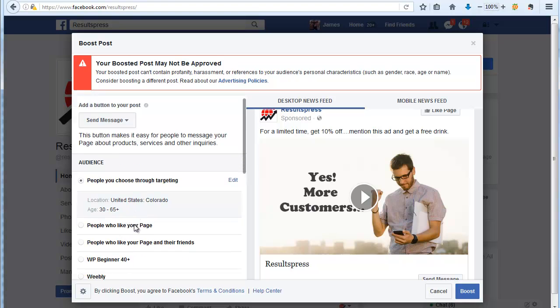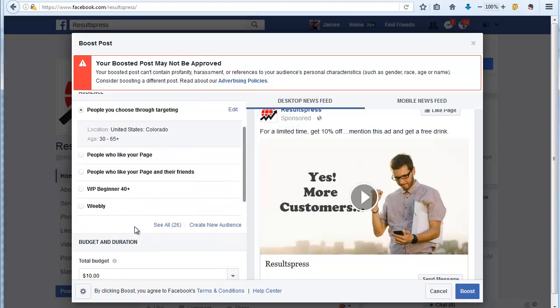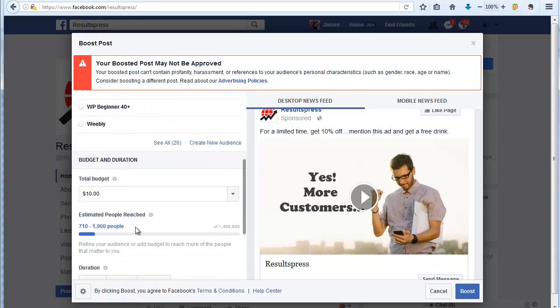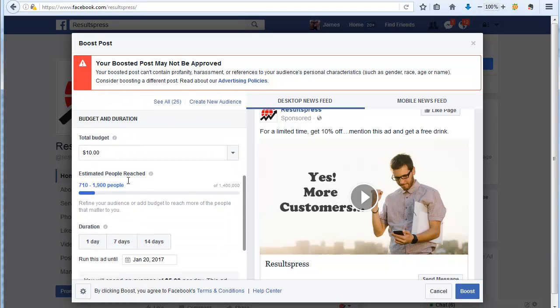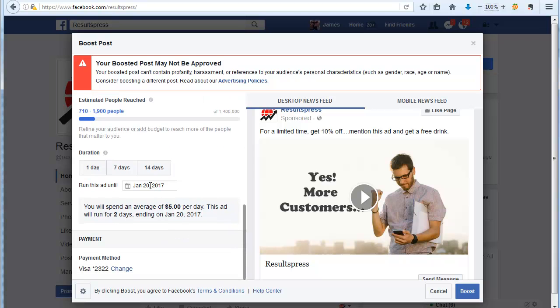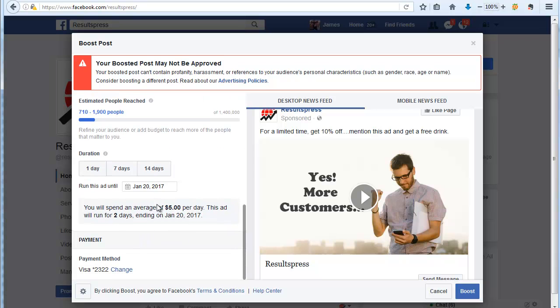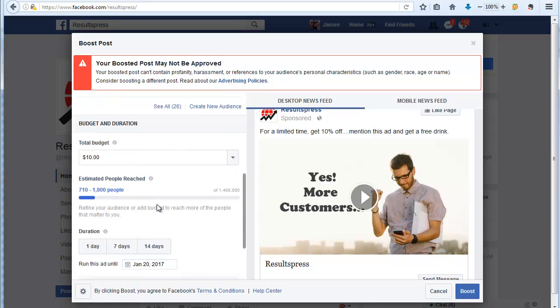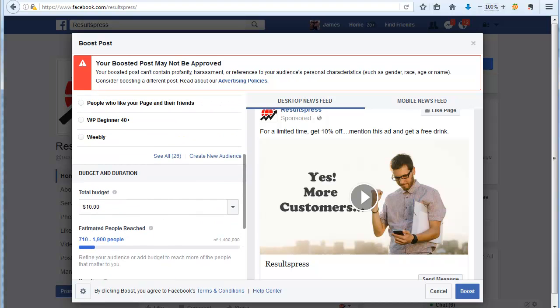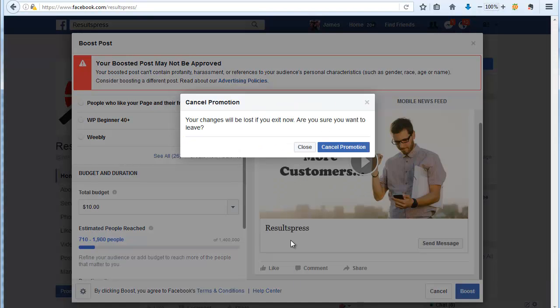Just basically set a daily budget and then tell it the duration. I like to just say ten dollars over seven days, for example, or just run it for five days. Then basically you can go from there and click boost.